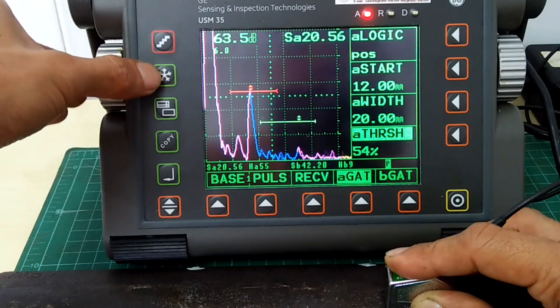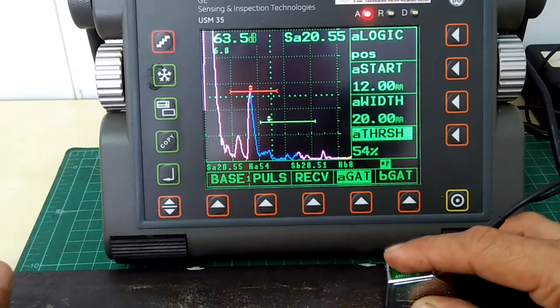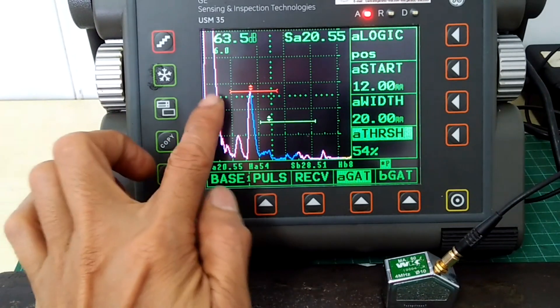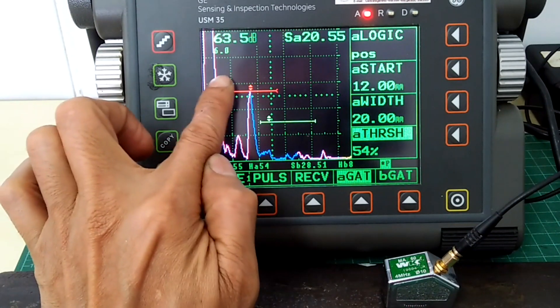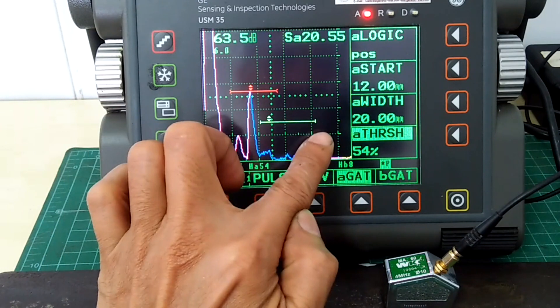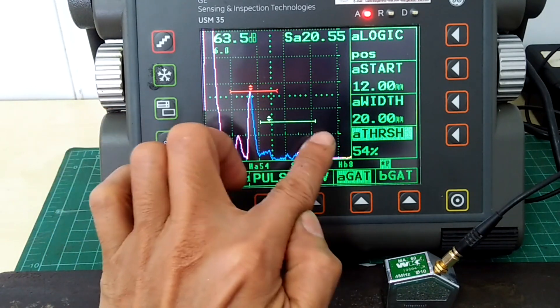Once we are happy with those two reference standard notches, we will then have a Distance Amplitude Correction Curve, or DAC Curve.